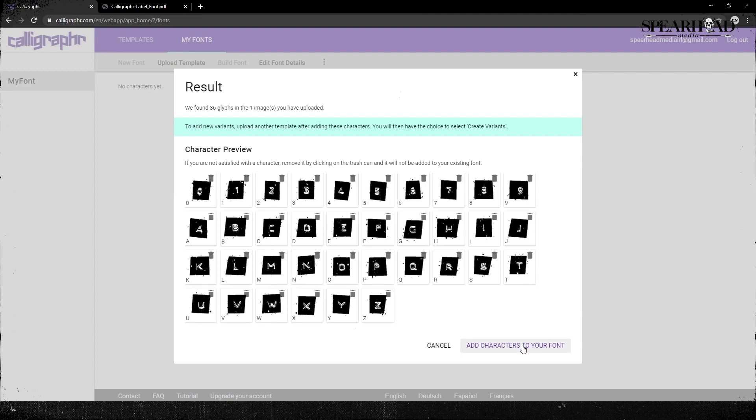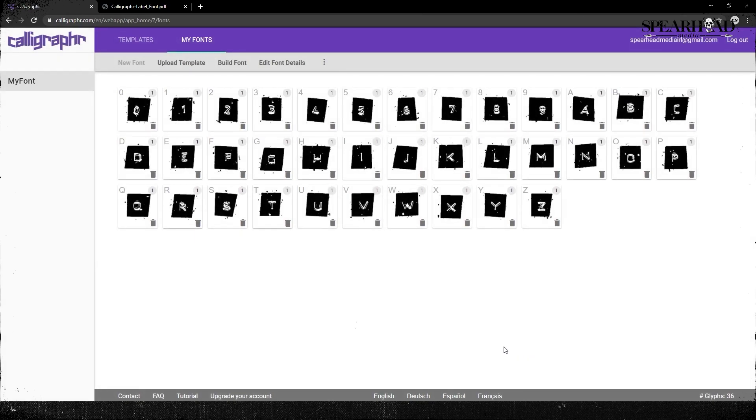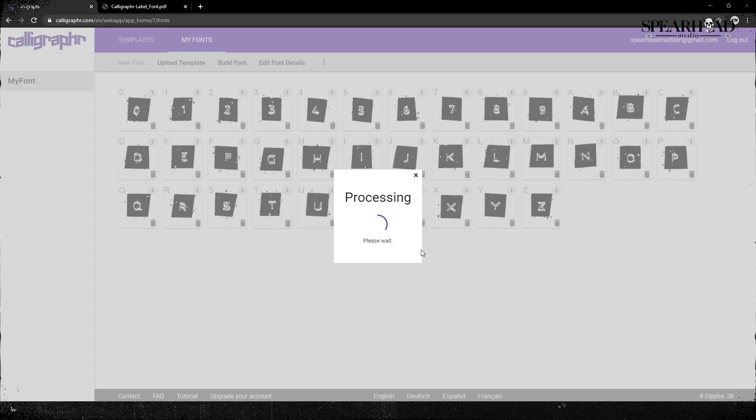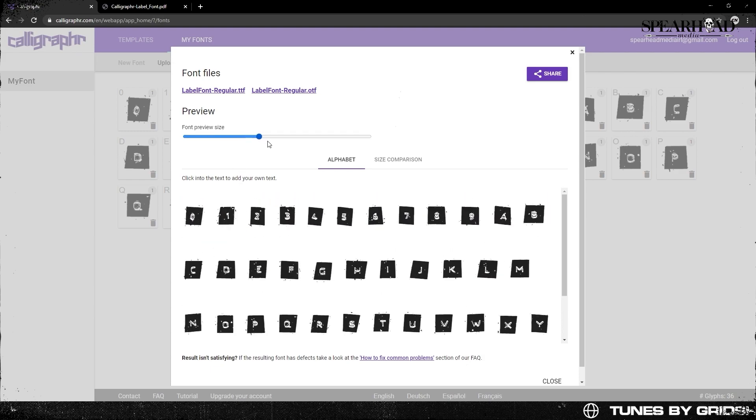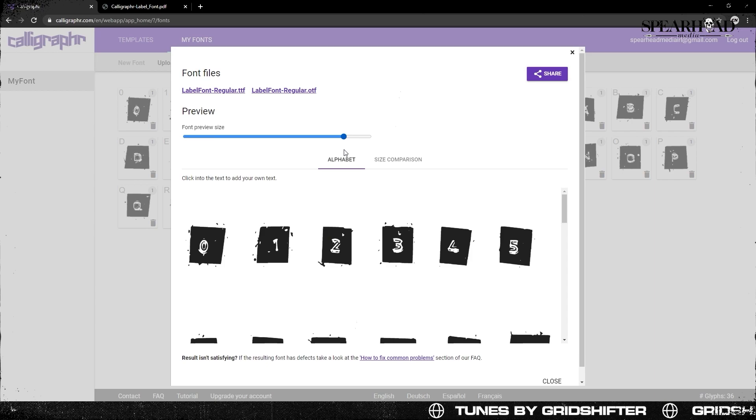But for a basis, like this is 36 glyphs and the whole thing - like 10 numbers and 26 letters - so this will be fine. It's just a little exercise here. Yeah, it's looking pretty cool. So now we've uploaded these, all our characters look kind of how they should. I'm just gonna build font. Just call it label font. Well, that's what I'm gonna call it. And click build. Let's see how this turns out.